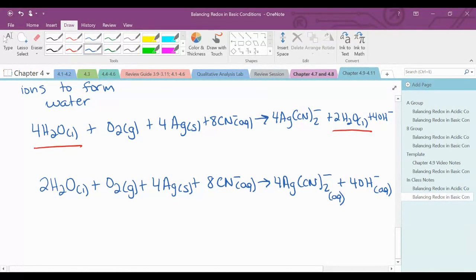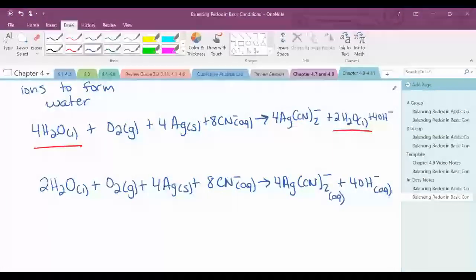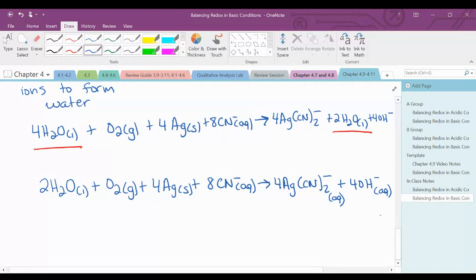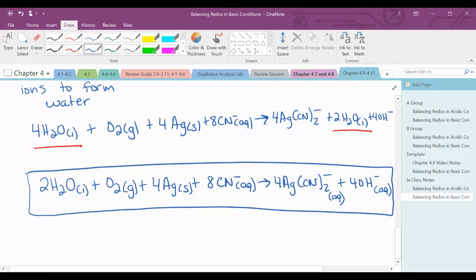Your last thing to do is always check your elements to make sure you have the same number of each element and the same charge on each side of the equation. I have a negative 8 on the reactant side — negative 4 plus negative 4 — so it's negative 8. I have 4 hydrogens on the reactant side and 4 hydrogens on the product side, 4 oxygens on the reactant side and 4 oxygens on the product side, 4 silvers and 4 silvers, and then 8 cyanide ions. This would be my balanced chemical equation. You also have to include states of matter.